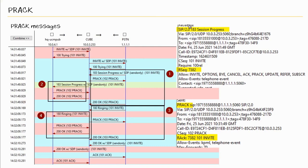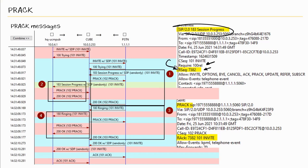So if we dig a little bit deeper, especially to this 183 session progress, we do see the require, but we also see response sequence headers. These headers are added to every provisional response that the UAC, the user agent server, wants acknowledged.